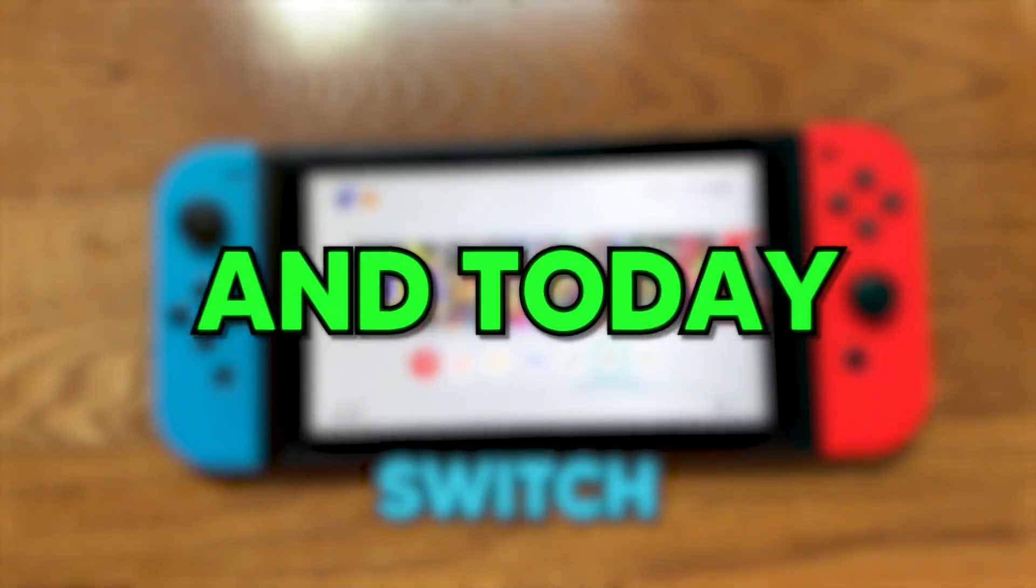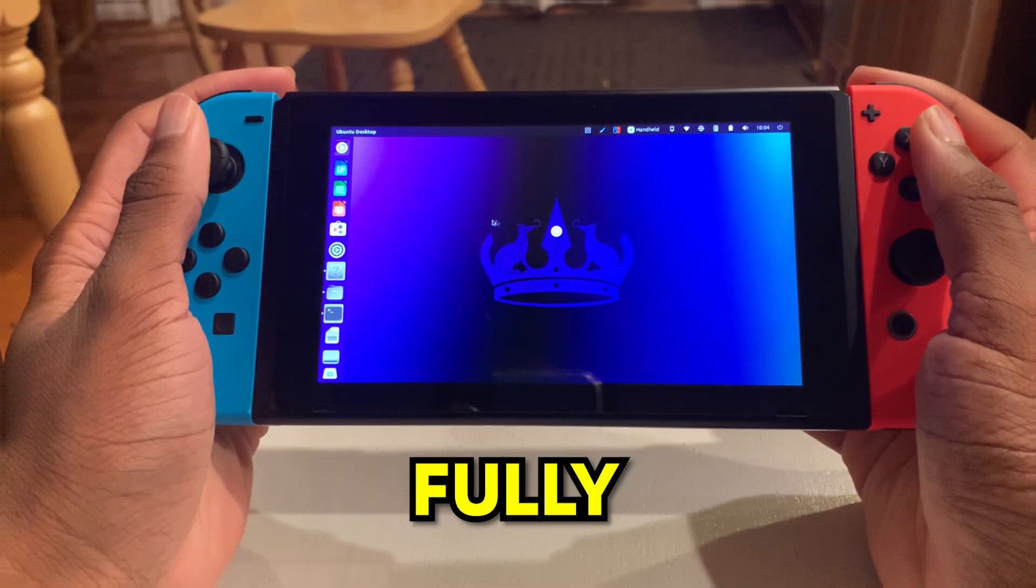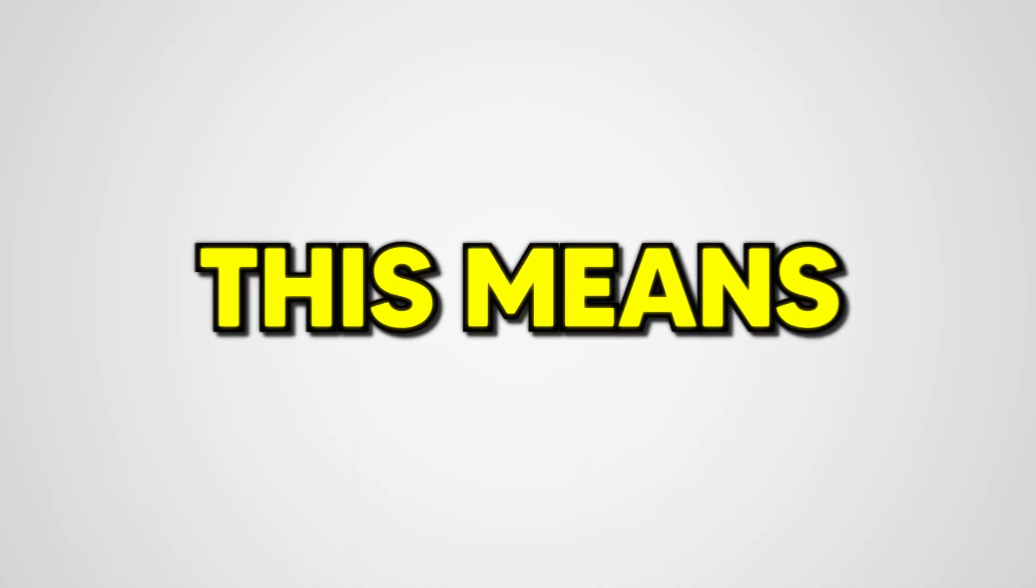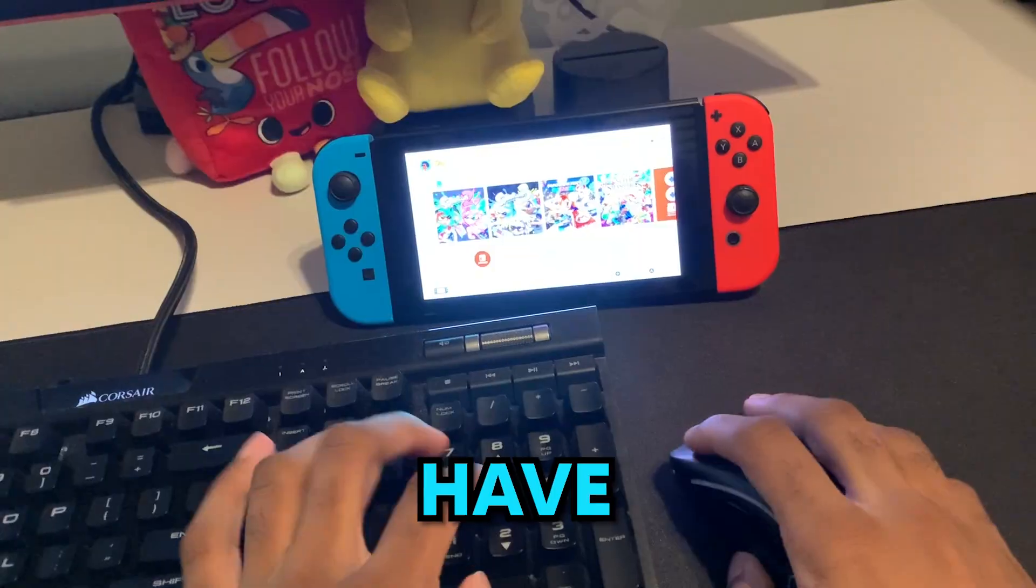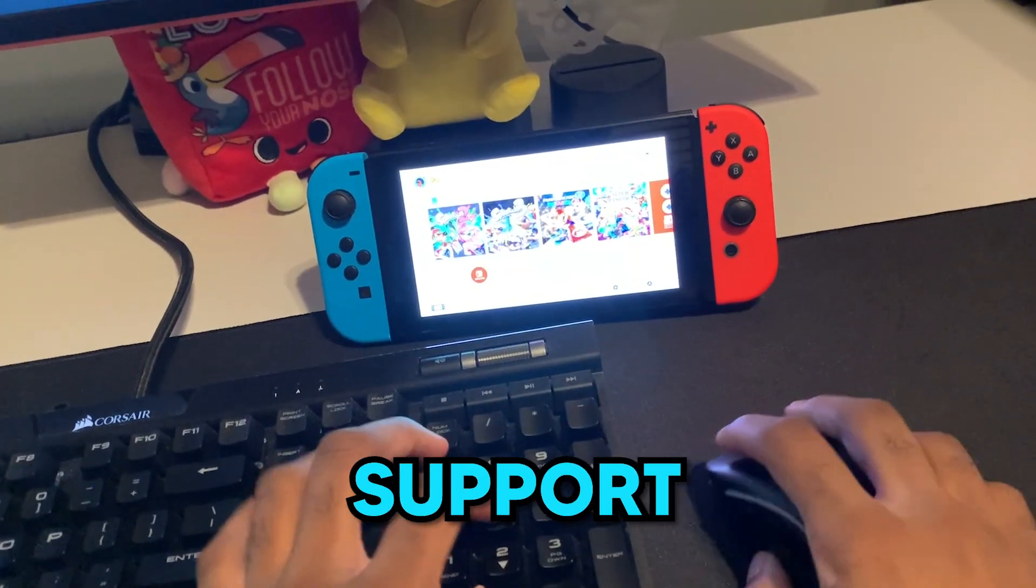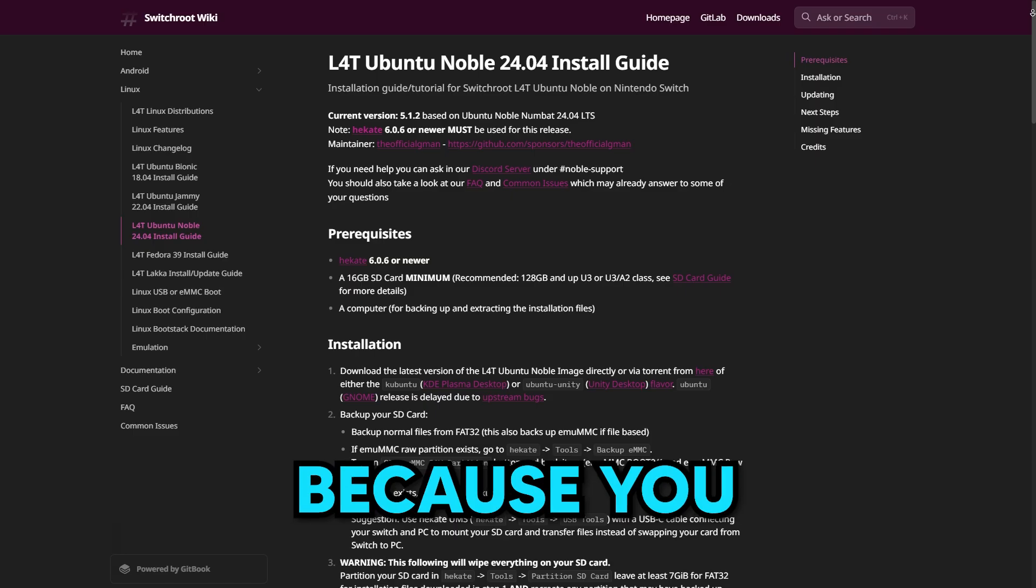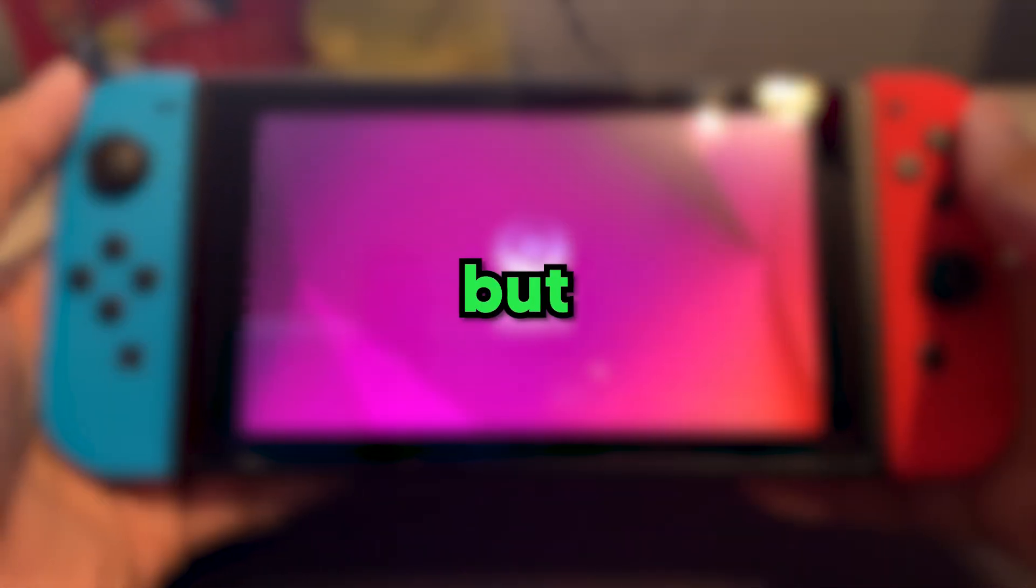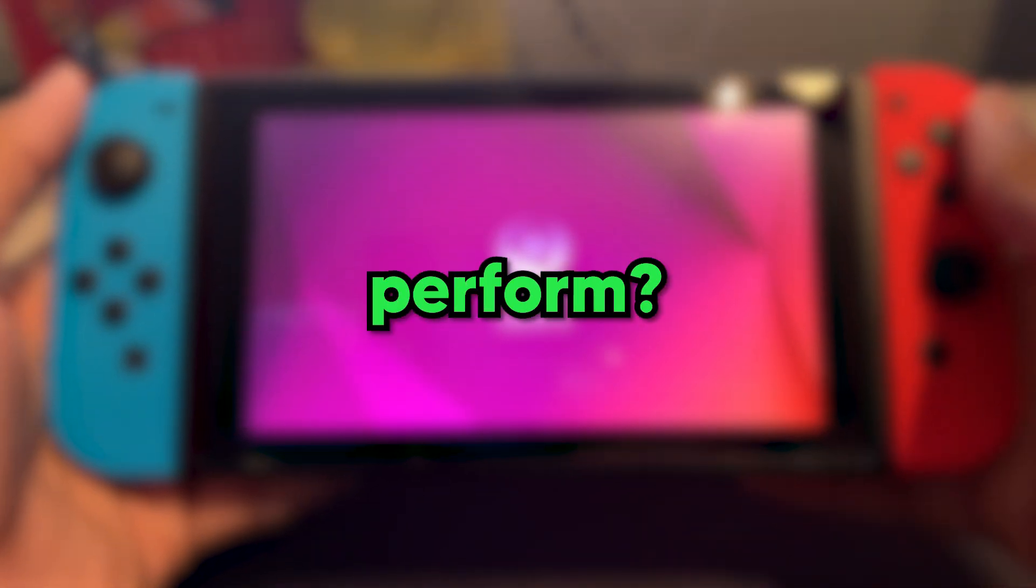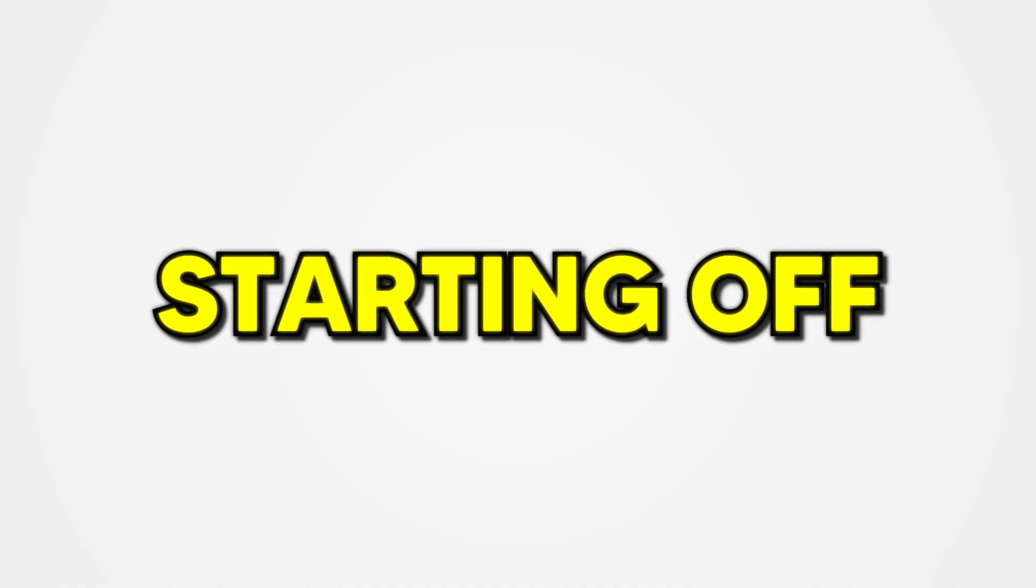This is my Nintendo Switch, and today I'm going to turn it into a fully working computer. This means it will be able to browse the web, have keyboard and mouse support, and even be able to play computer games. This is all possible because you can install Linux on your Switch. But how will it perform? I don't know, so let's get started.